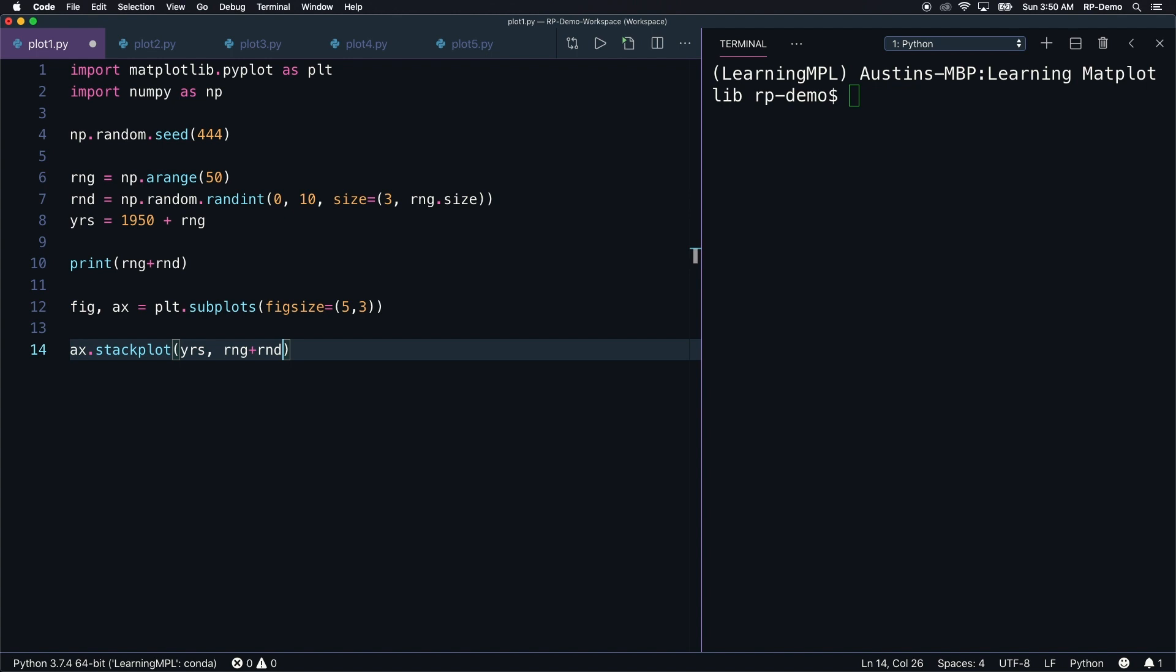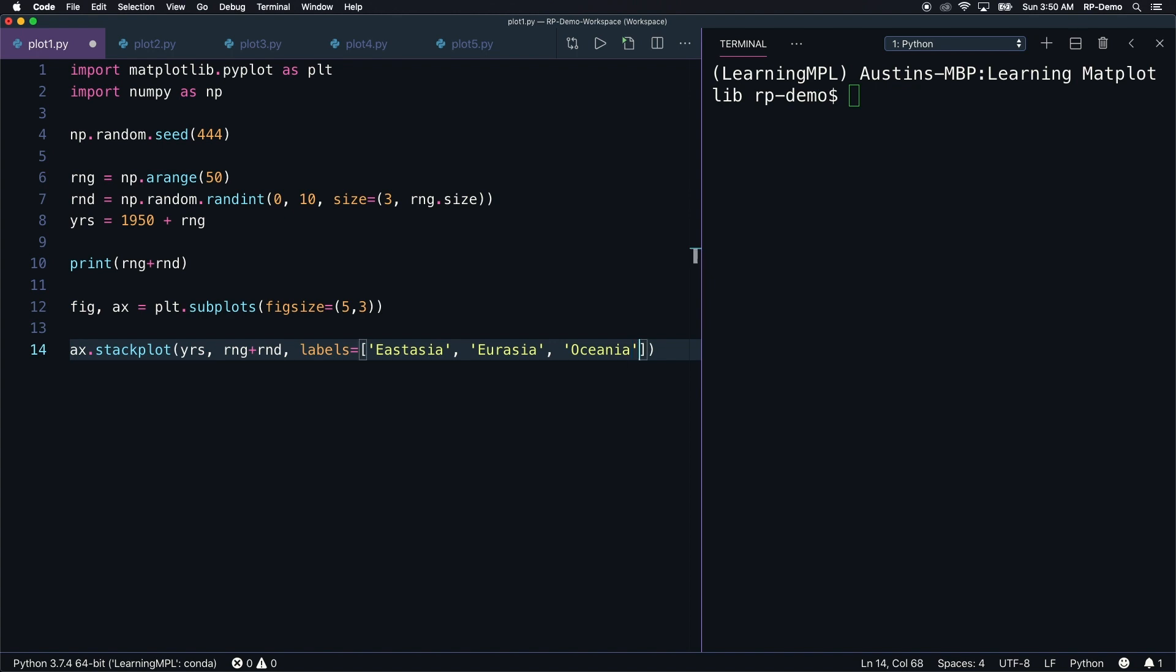Finally, this method needs a labels argument. So let's write labels equals, and then a list containing East Asia, Eurasia, and Oceania. And that's the most difficult line of code in this entire program.